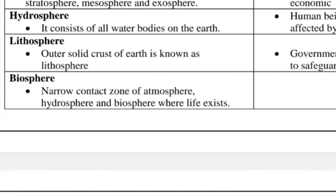Hydrosphere consists of all the water bodies on the earth, such as oceans, lakes, and ponds. Lithosphere is the outer solid crust of the earth. Biosphere is the narrow zone where atmosphere, hydrosphere, and lithosphere meet. So: atmosphere means gases, hydrosphere means water, lithosphere means land, and biosphere is the mixture of all three.